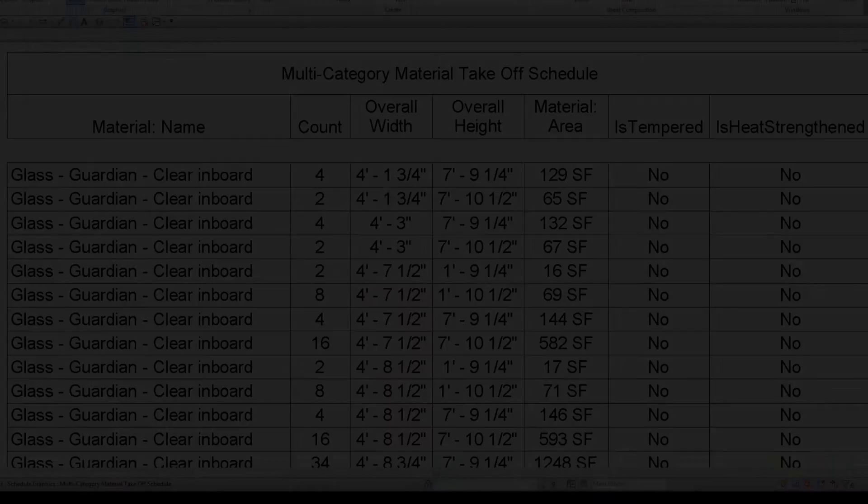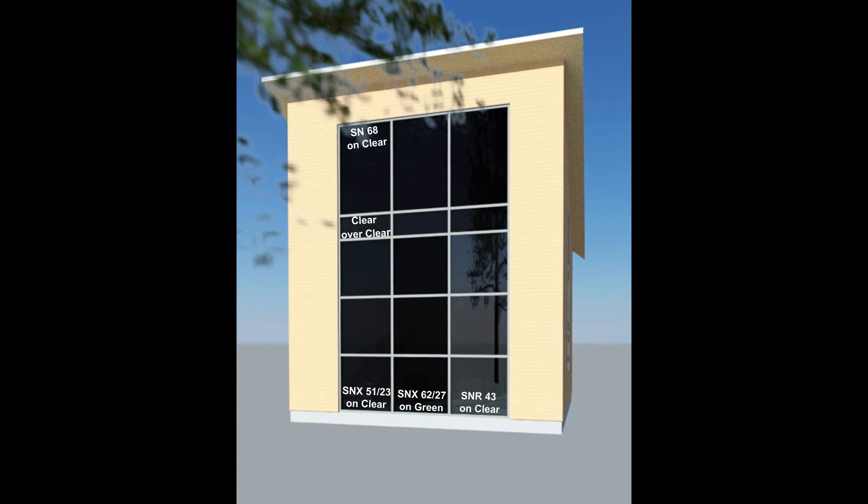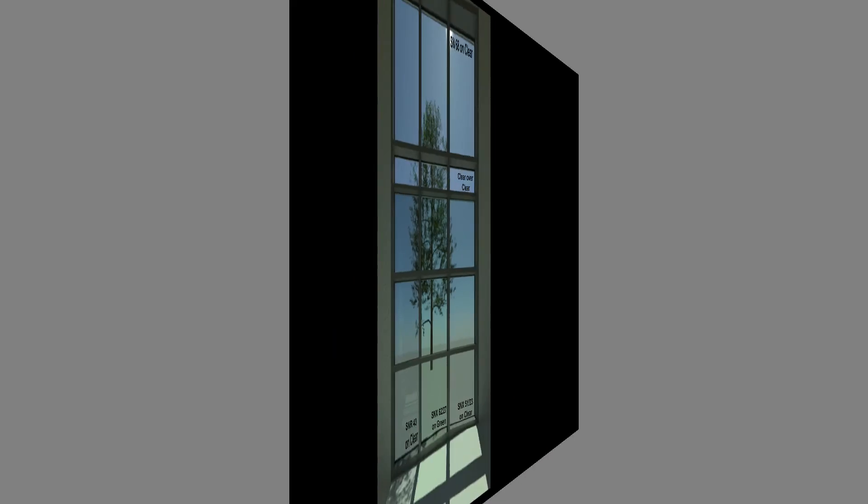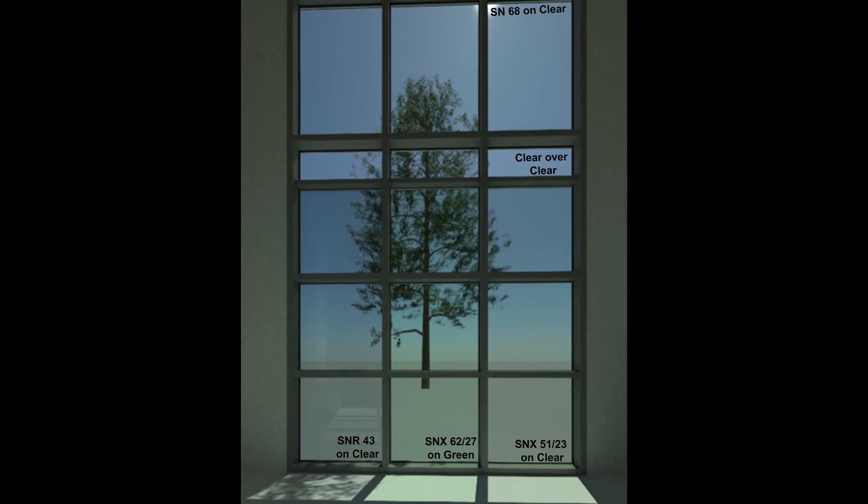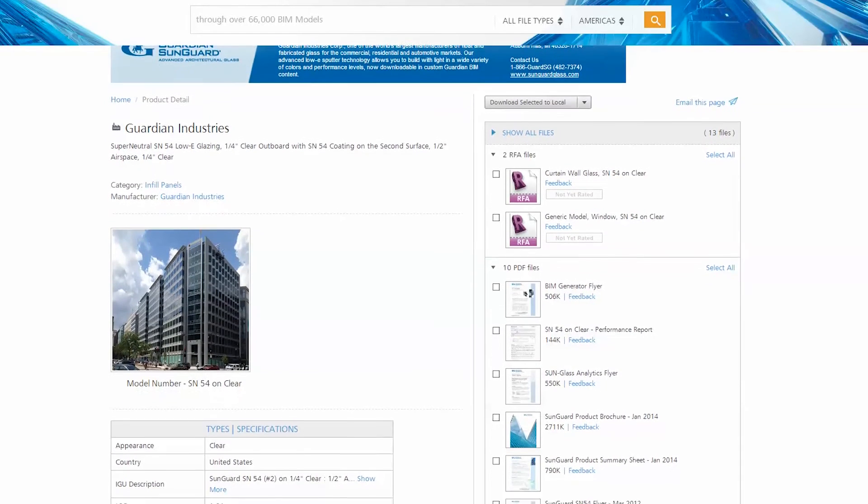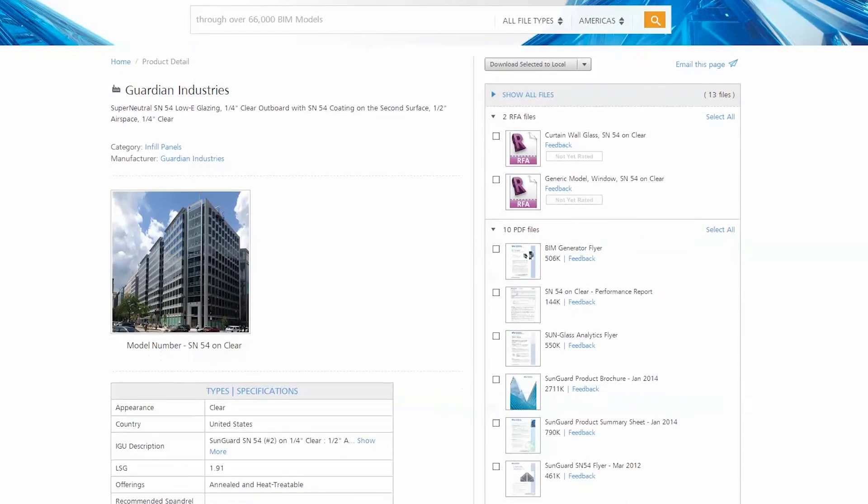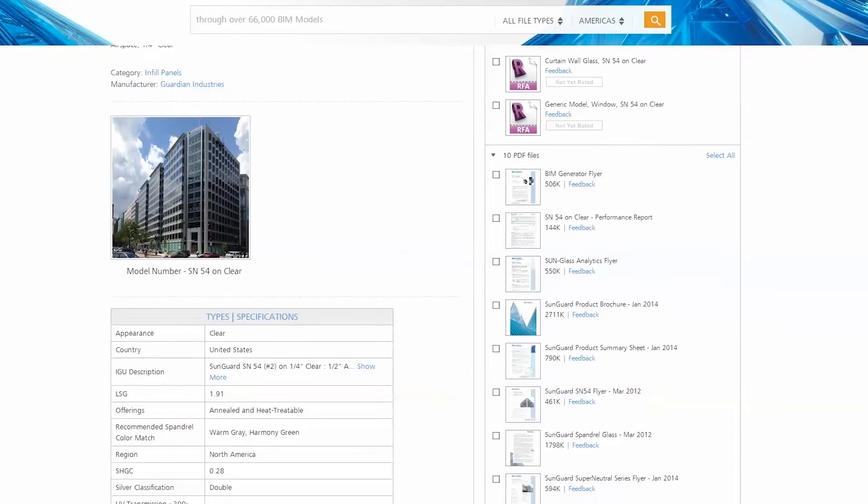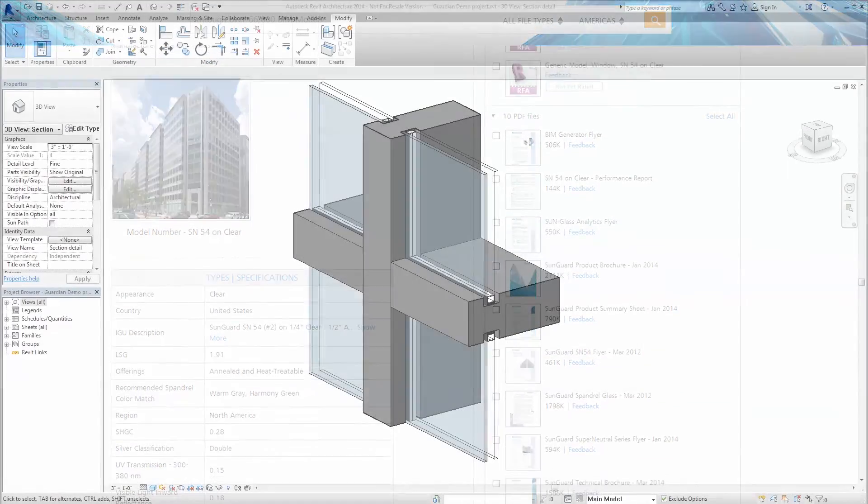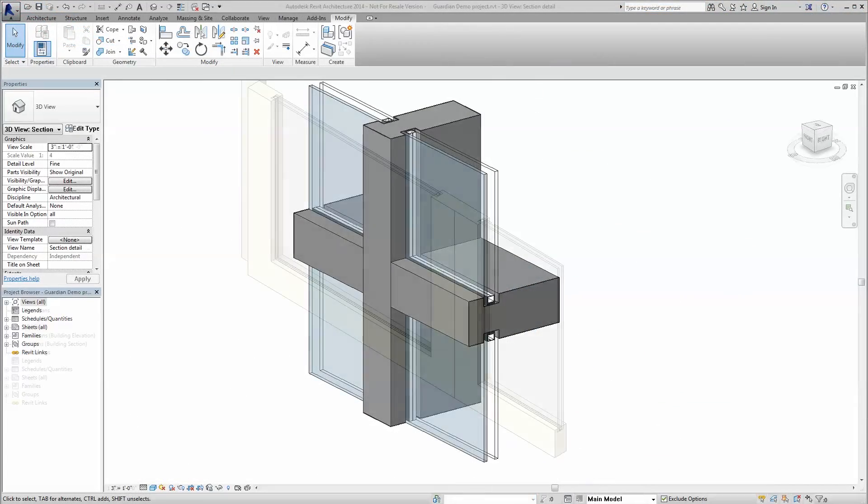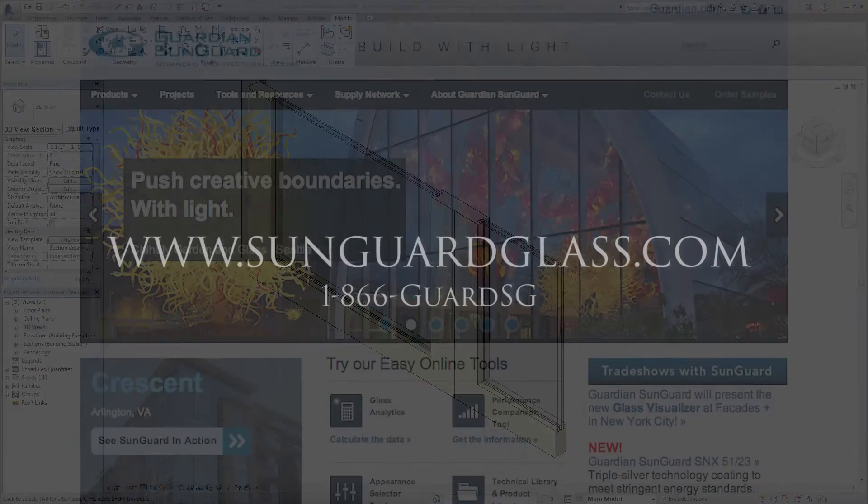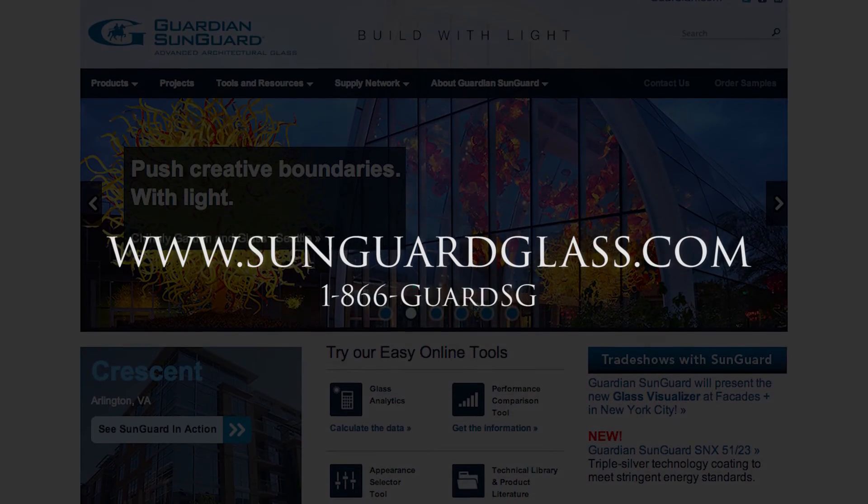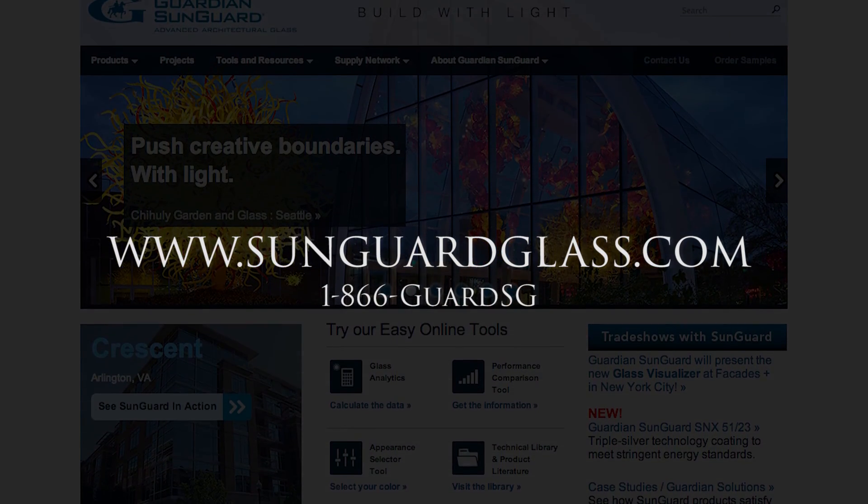Guardian Industries Revit Standard Content is available through the Guardian Appearance Selector, Autodesk Seek, and Smart BIM Libraries. To create project-specific custom Revit content with the innovative BIM Generator and all of the glass analytic tools, visit www.sungardglass.com today.